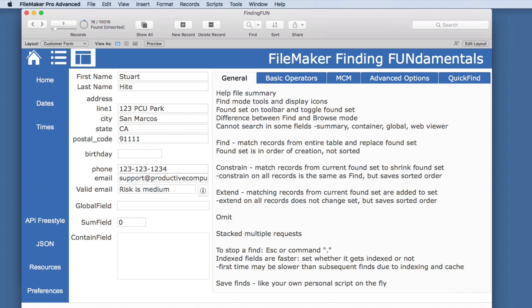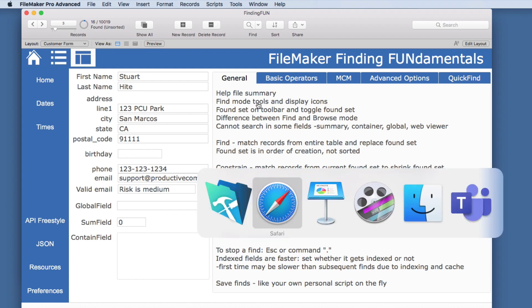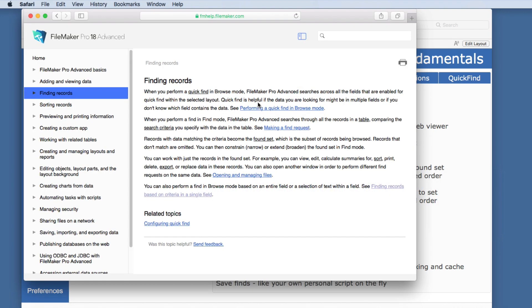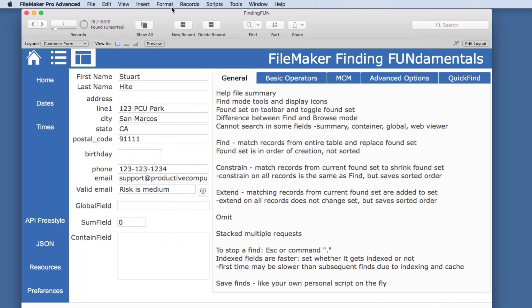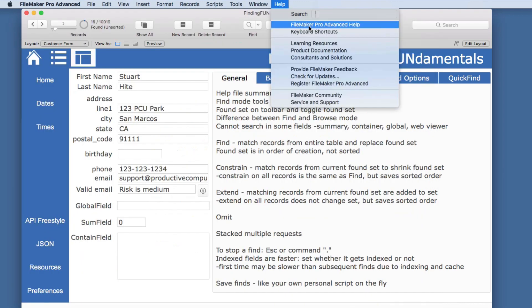Let's jump right in as we move through all of these in the series and learn some things that should help whether you are a user or a developer. There's quite a bit of information in the help file summary — a great online tool that you can find by going to FileMaker Pro Advanced Help.